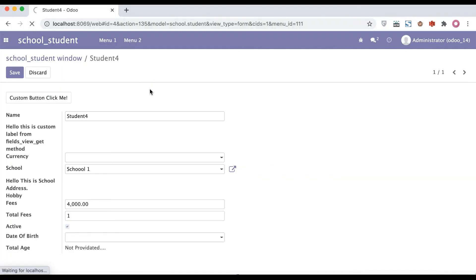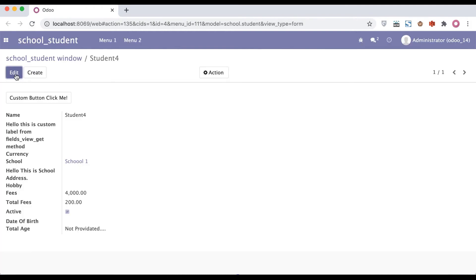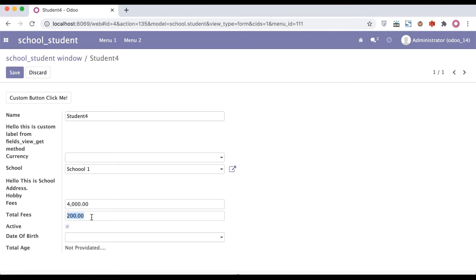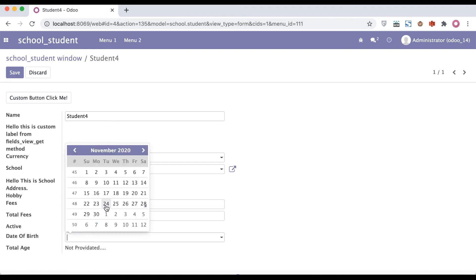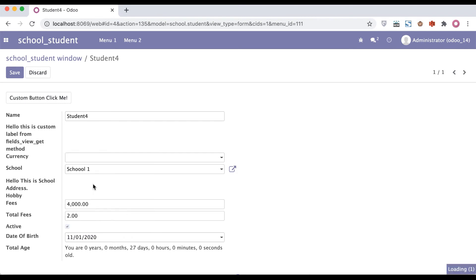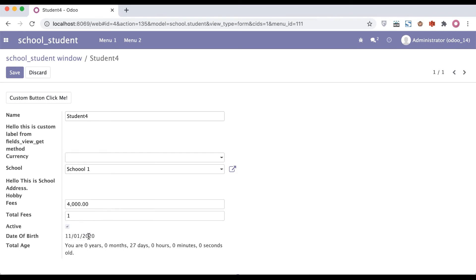Go to the terminal again and upgrade the module, then go to the browser and refresh the page. Now: 0 means invisible, 1 means read-only. You can see right now I can't edit anything — it's read-only. And if I add 2 or more than 1, you can see the user can edit it. When I pass 1 as total fees, it's read-only.